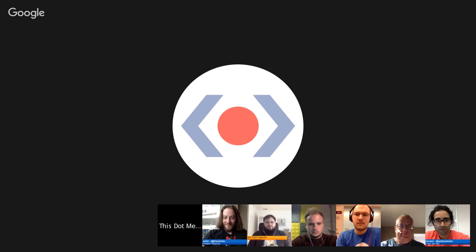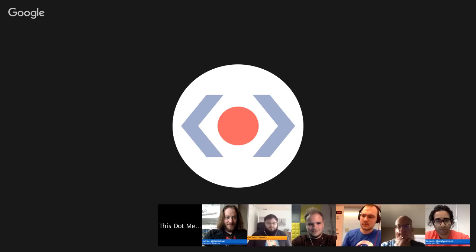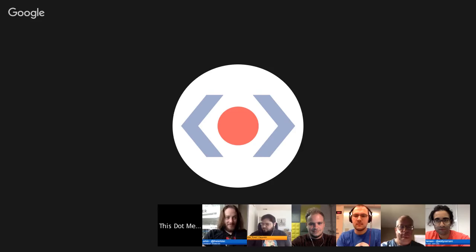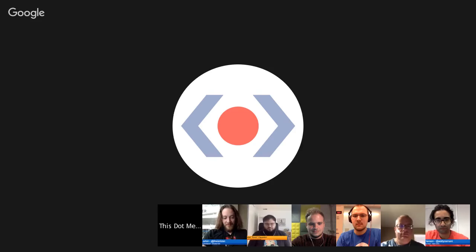Hello everybody and welcome to JS Interactive. This is a follow-up to this.javascript, which just broadcasted about a month ago. We have our awesome panelists and one of our moderators would like to introduce Taras, also known as Ember Sherpa in some circles. You can follow Taras at TarasM on Twitter. He's also a CTO of this.javascript.